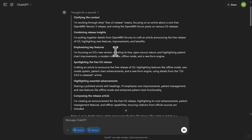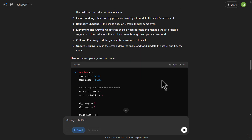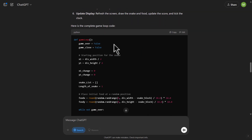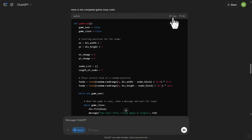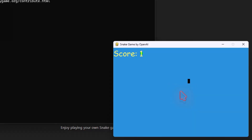OpenAI is back in the game. Now I want to test its coding ability. I followed the instructions, copied the code, installed Python on my system, and saved the file as .py. This was the Snake game, and as you can see, it works out of the box using just a simple prompt. Pretty amazing.